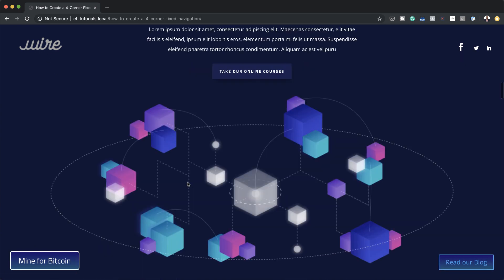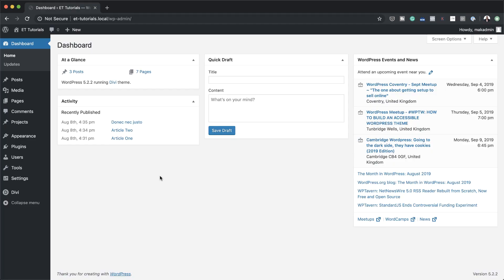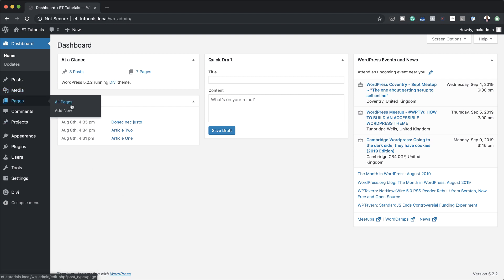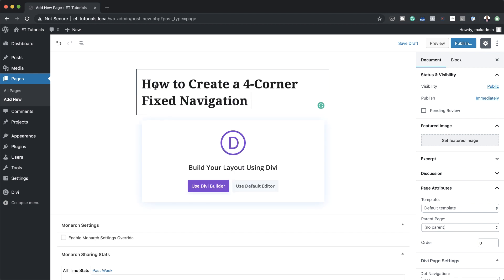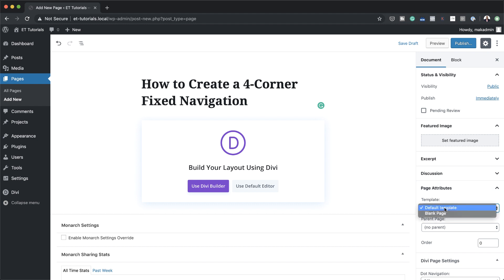This is the final result we're aiming to achieve, so without wasting a lot of time let's dive in and get started. Let's start by creating a brand new page, so I'm going to come over here to Pages and then click on Add New. Next we're going to give the page a name - in this case I'm just going to name this 'how to create a four corner fixed navigation'. Now before we can use the Divi builder we want to make sure that we set our templates over here on the right, so click where it says Page Attributes and then choose Blank Page.